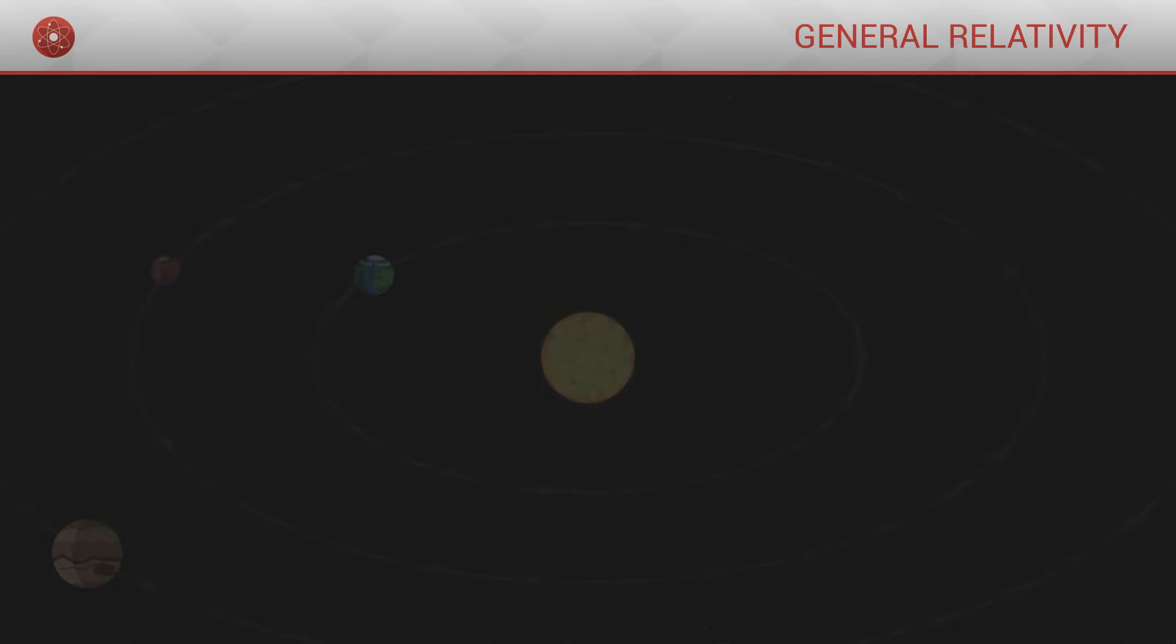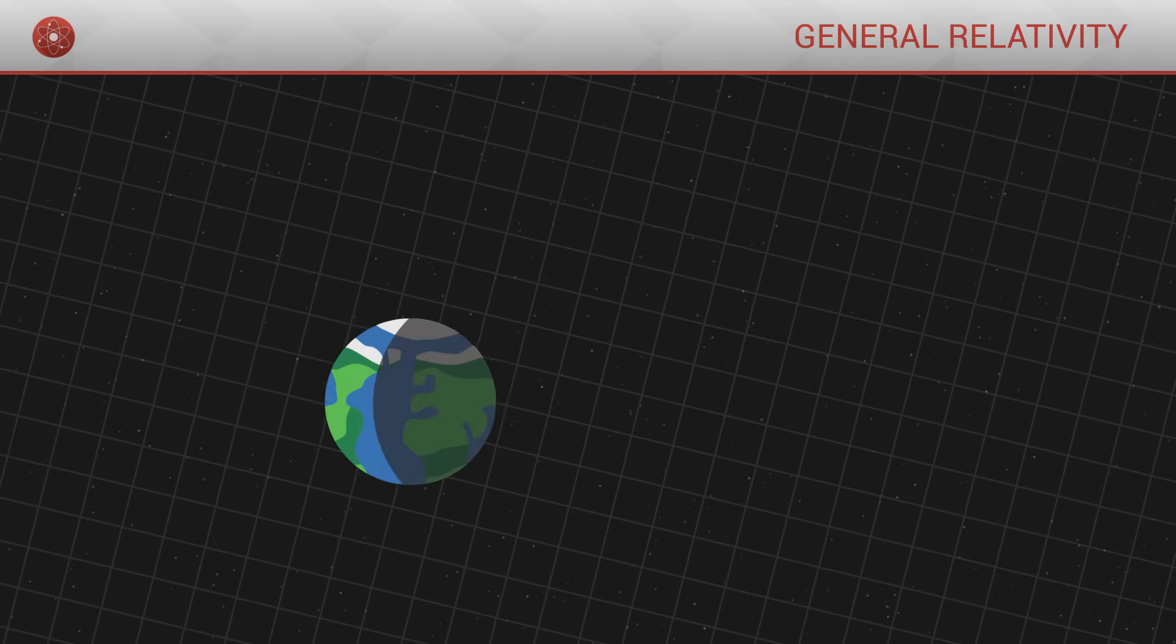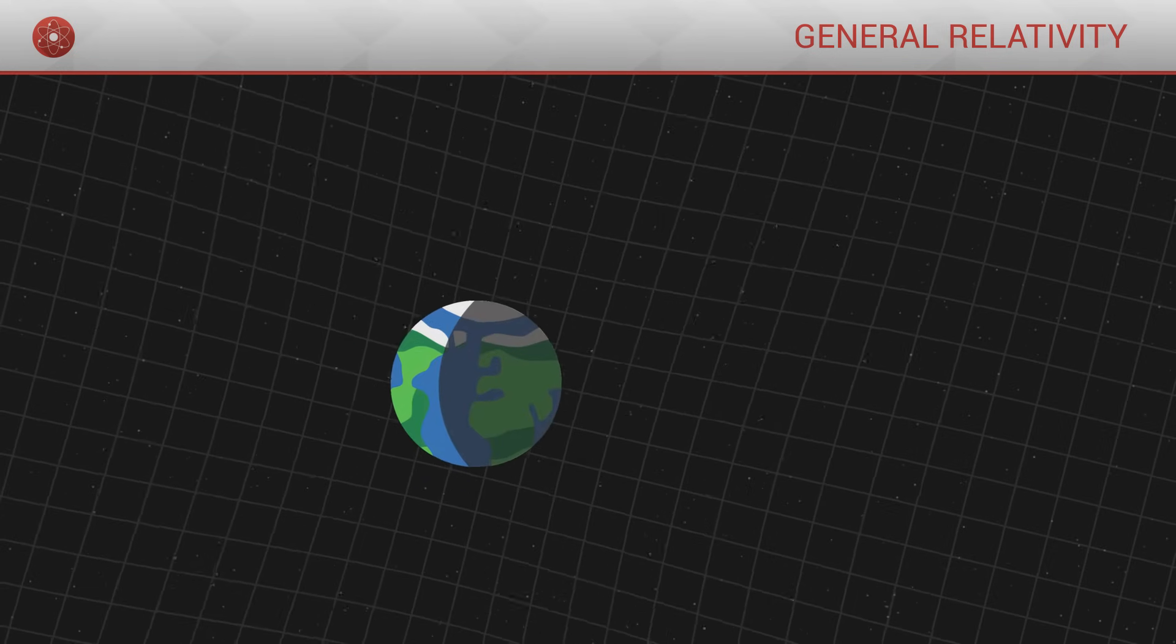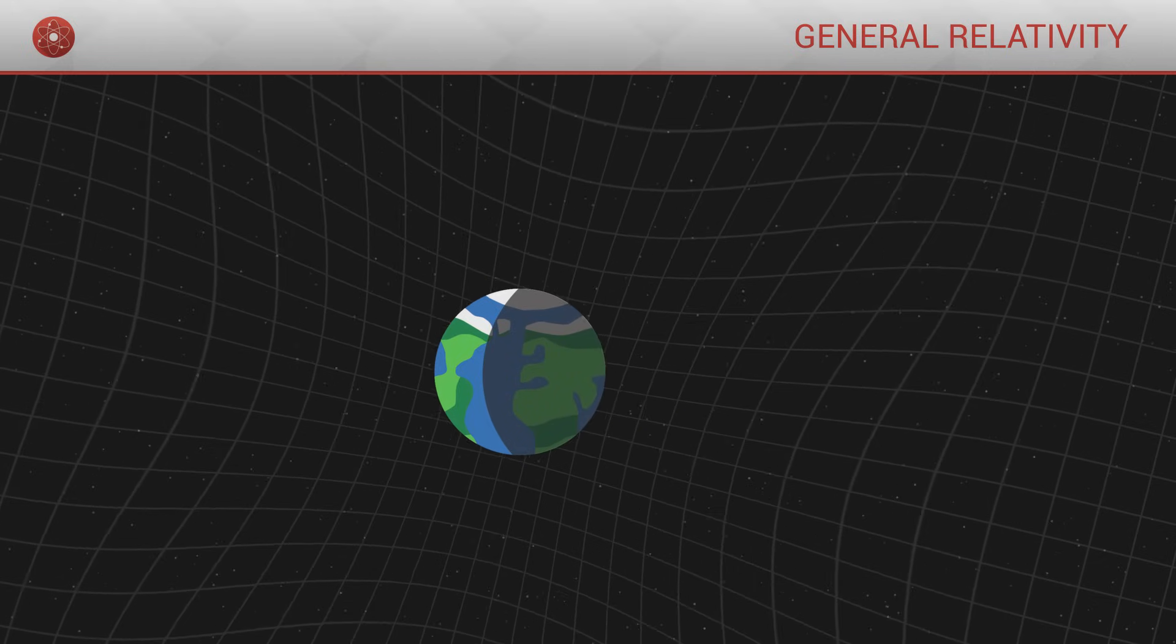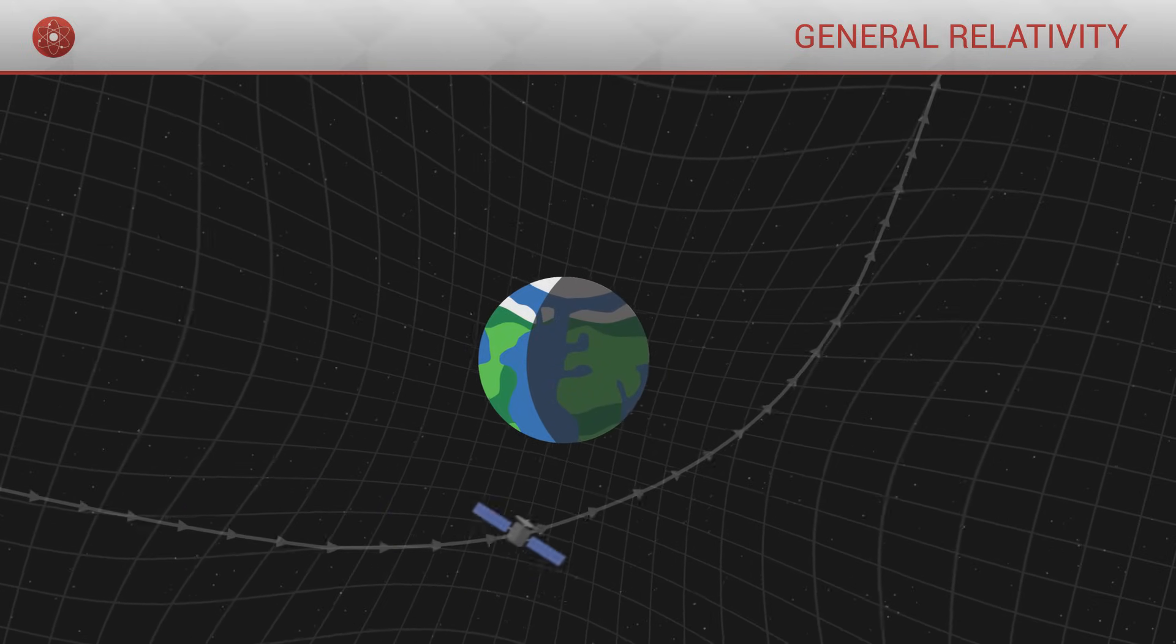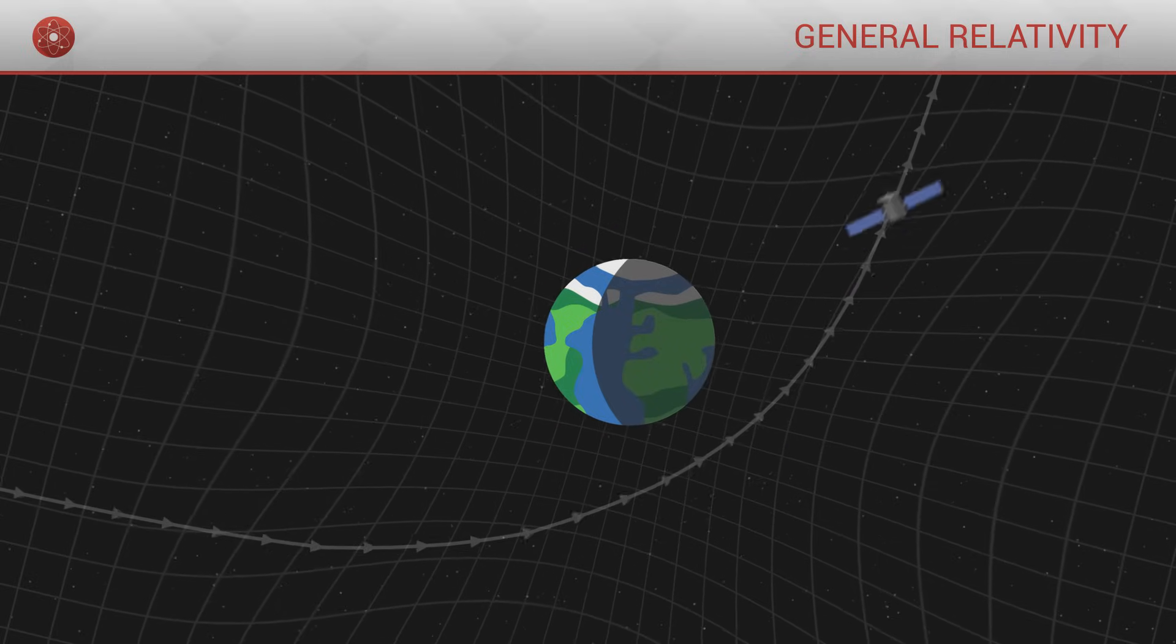Objects do not attract each other, they merely move about in straight lines, but they also curve spacetime around them, as a result of their mass. This is what influences the trajectories of other surrounding objects.